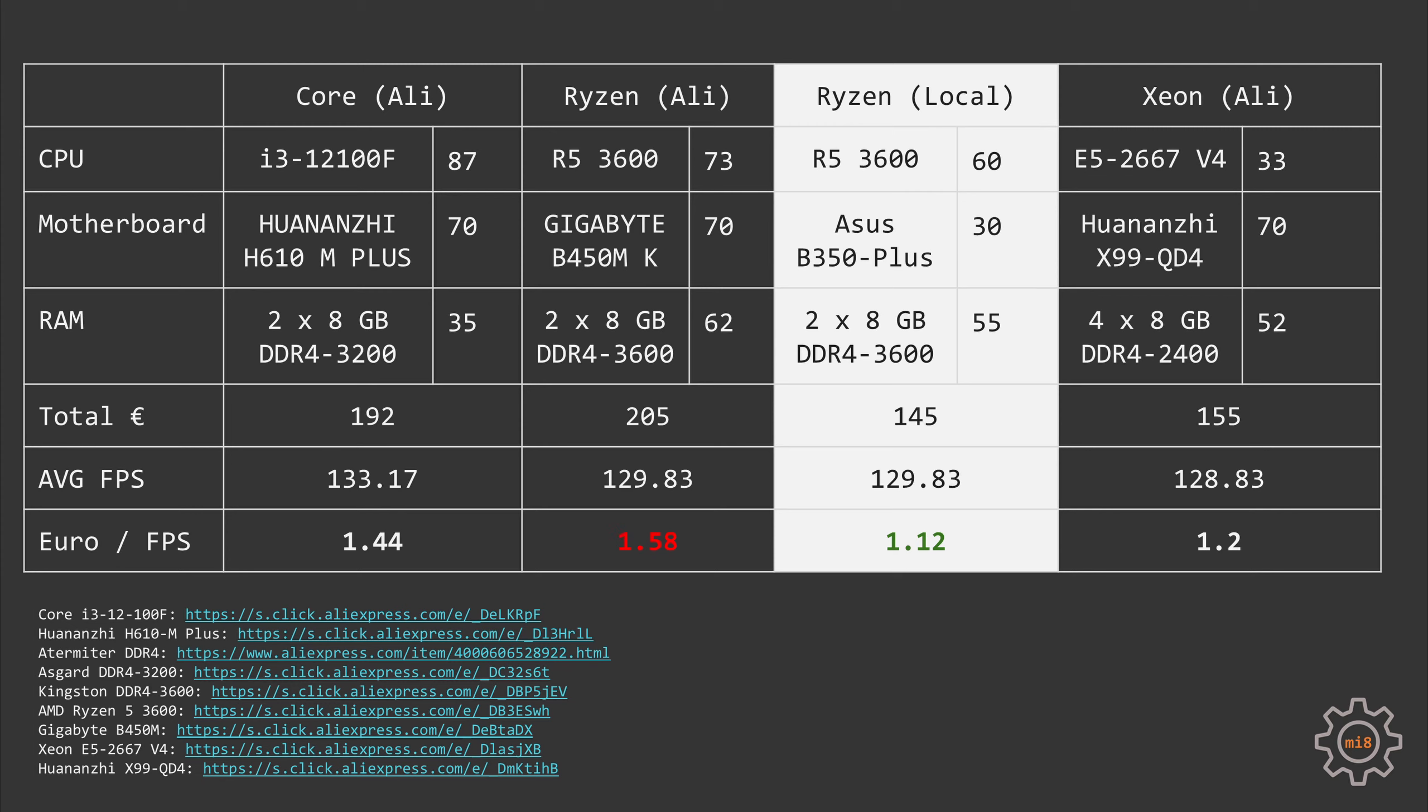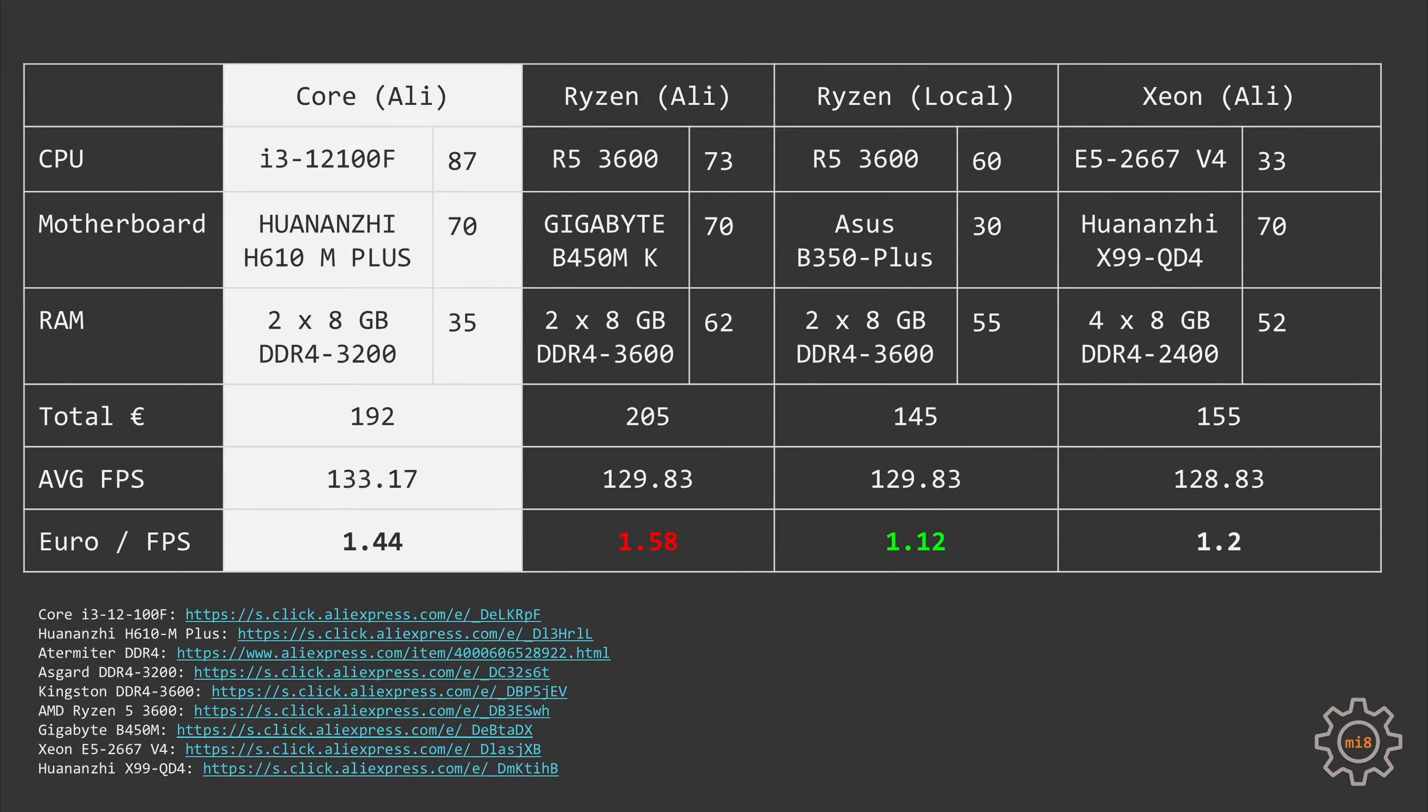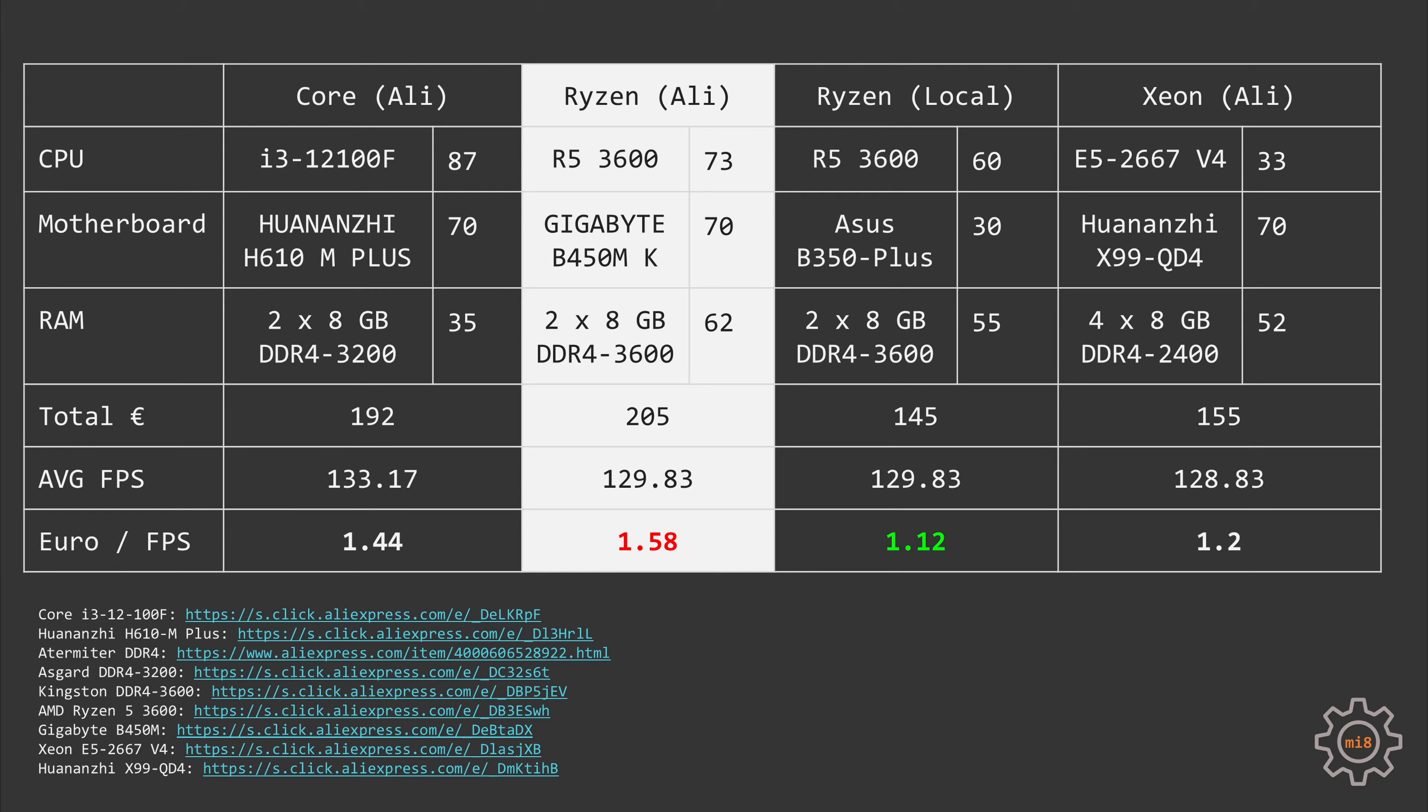Now with these prices we can see that the local secondhand Ryzen build actually has the best value. It only demands 1.12 euros for 1 fps. And if we're talking about the AliExpress configurations, then of course E5-2667v4 has the best value. The combo costs only 155 euros while the performance is almost on the same level as i3-12100F. So we're paying 1.2 euros for 1 fps. With Core i3-12100 we would have to pay 1.44 euros for 1 fps. And finally, for the Ryzen 5 configuration with AliExpress prices we have to pay 1.58 euros for 1 fps.